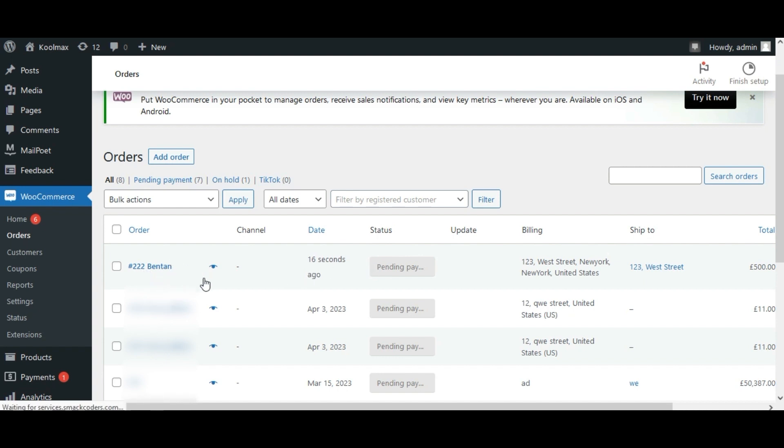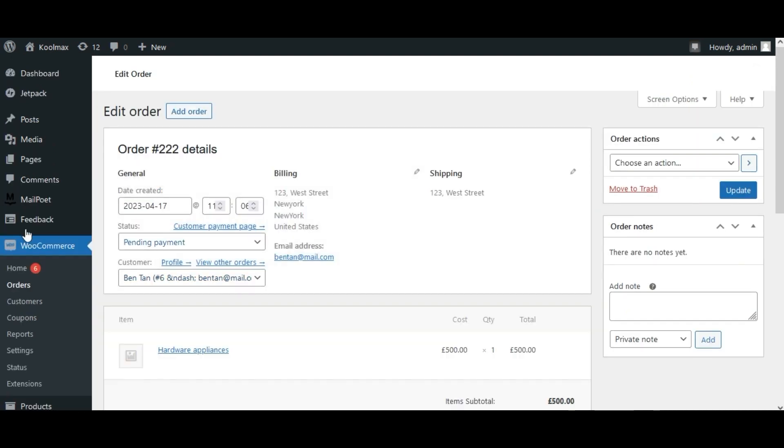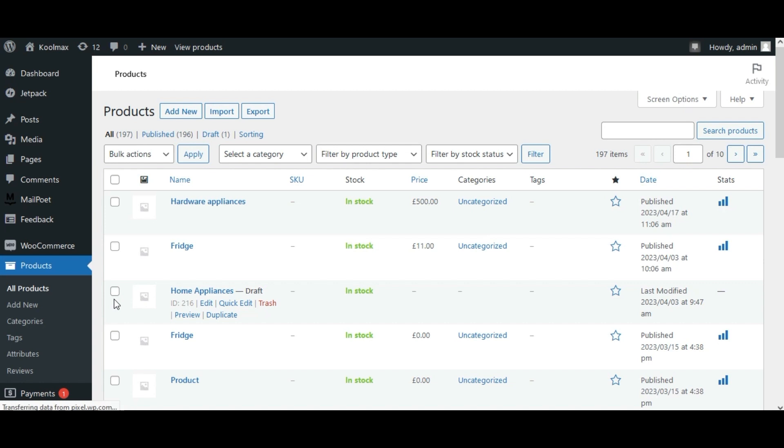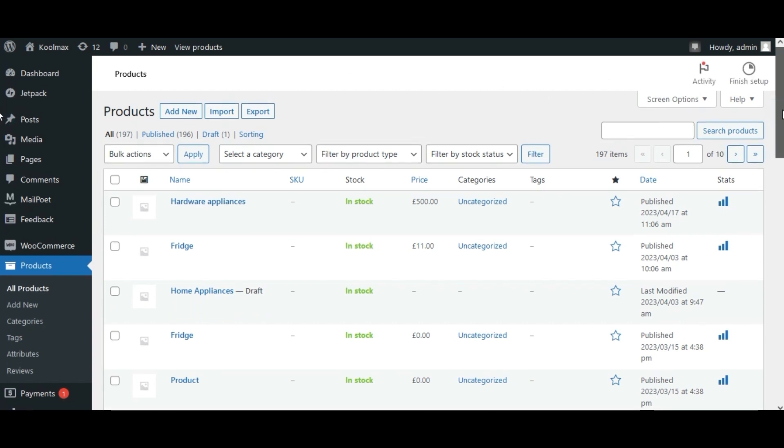Now let's see how records sync from WooCommerce to Vtiger CRM. I am creating a product in WooCommerce.